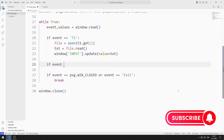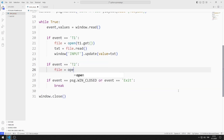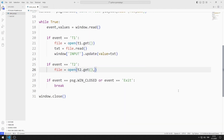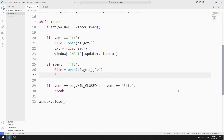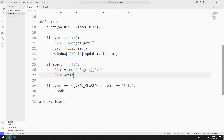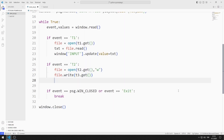If the event value is T2, I use the get function to access the file for writing. I write data to the file using the get function. Finally, I close the file.